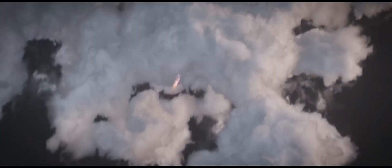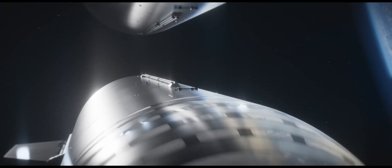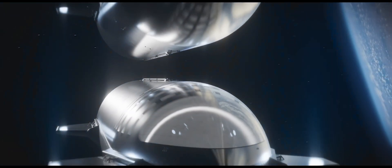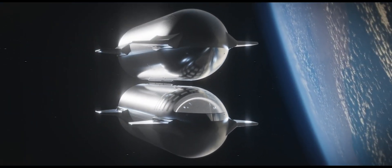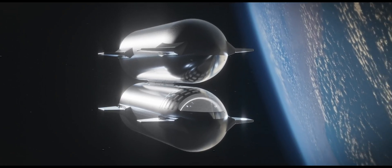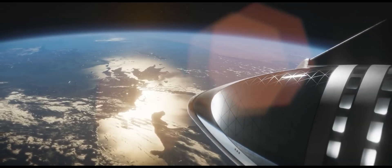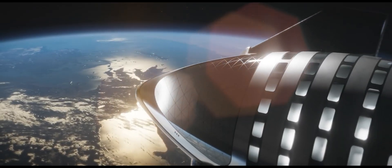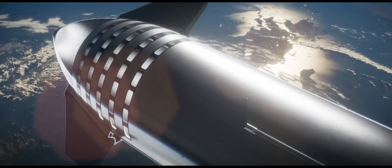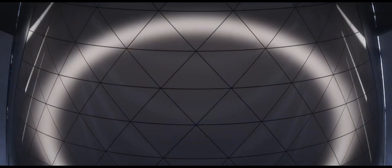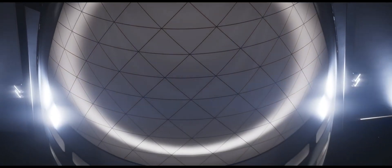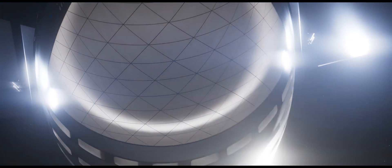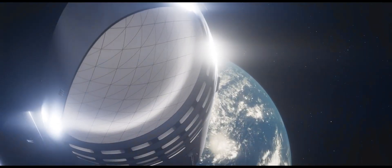Elon Musk's long-term vision for Starship is to enable the colonization of Mars. He envisions establishing a self-sustaining human presence on the red planet to ensure the survival of humanity beyond Earth. Starship is designed to carry both crew and cargo to Mars, envisioned to carry up to 100 passengers or more along with supplies and equipment on missions to the red planet.